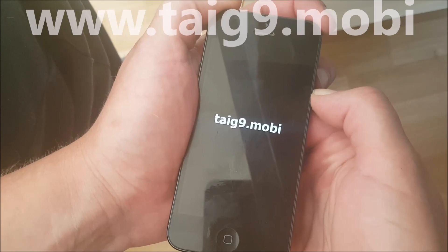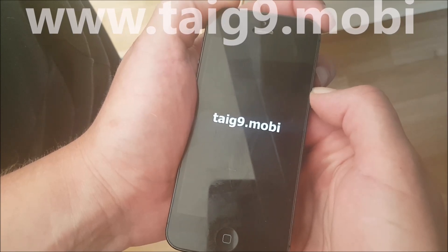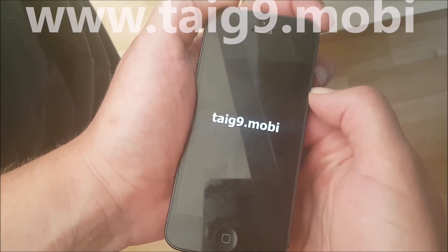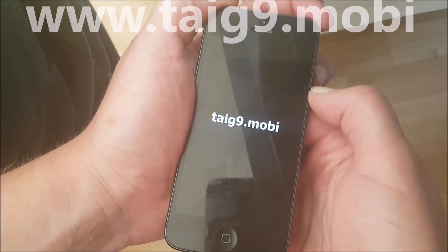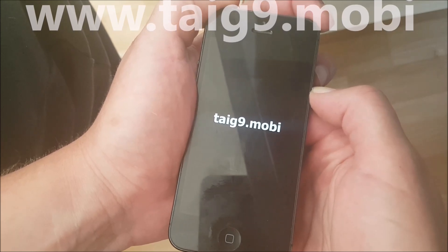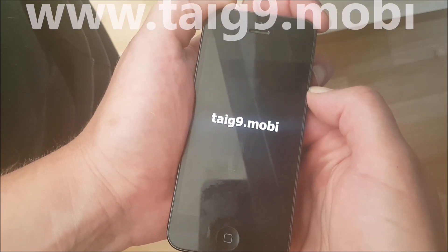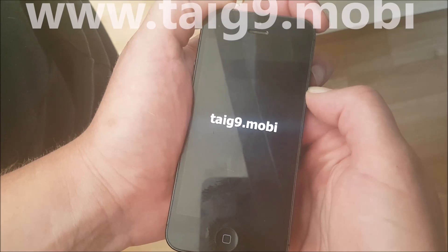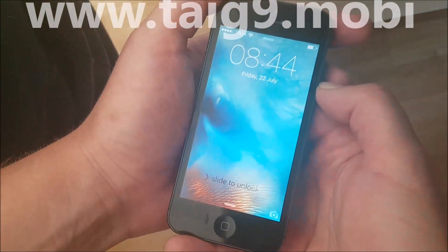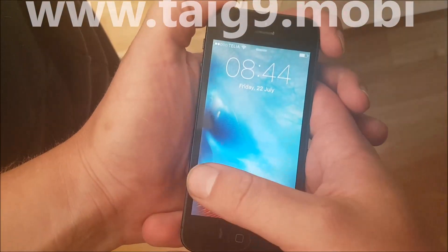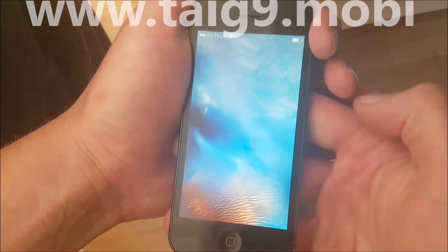It takes a little while to start up the first time — that's because the jailbreak is finishing installation. It won't slow down your phone or anything like that.